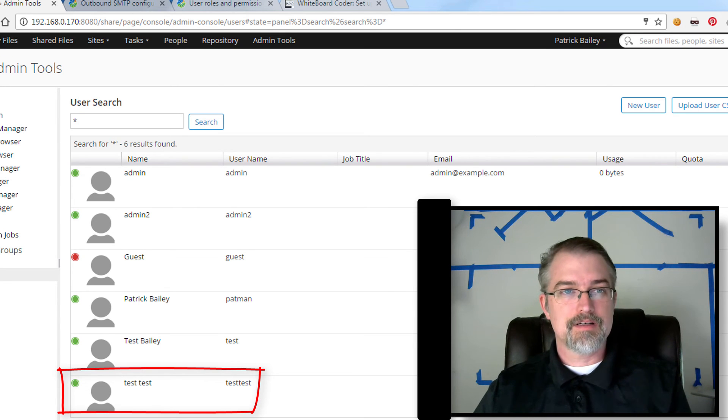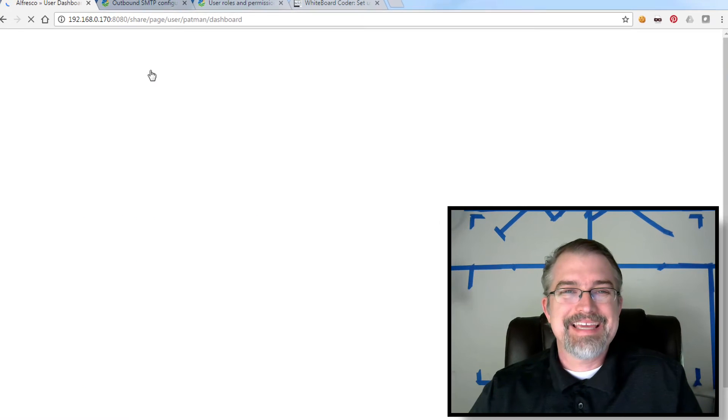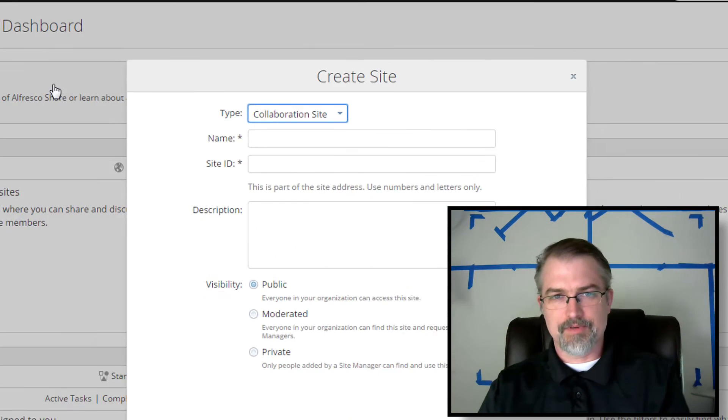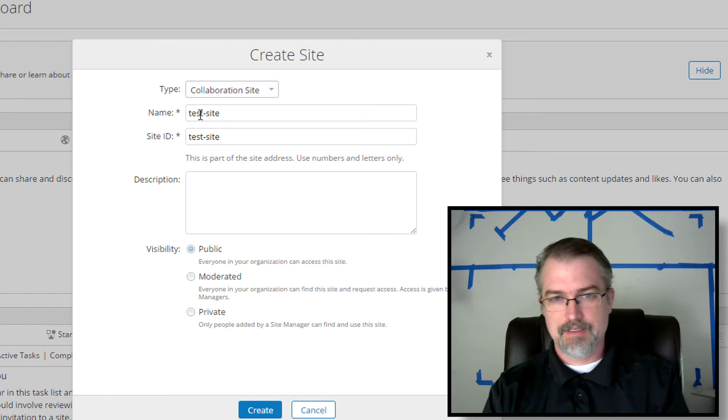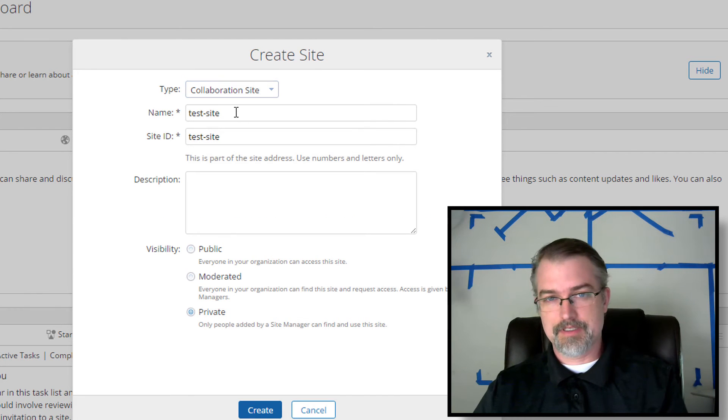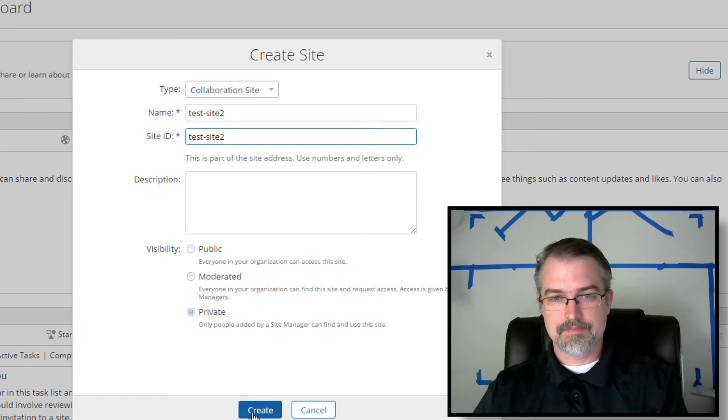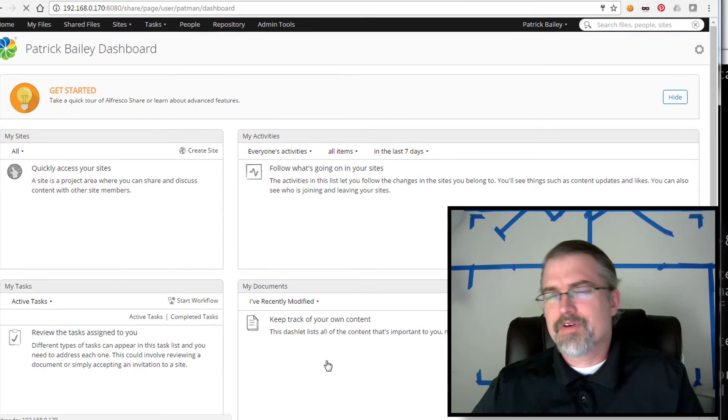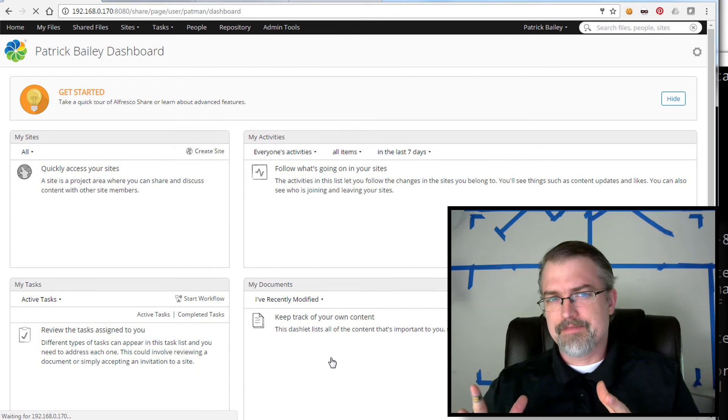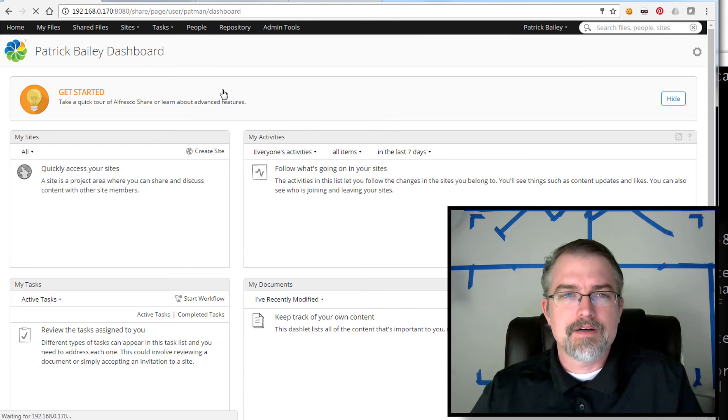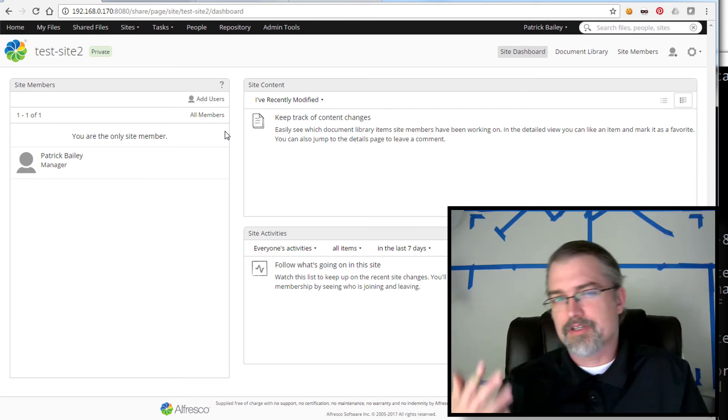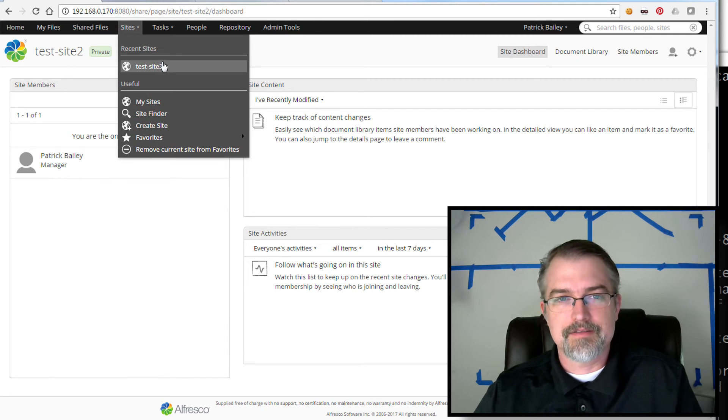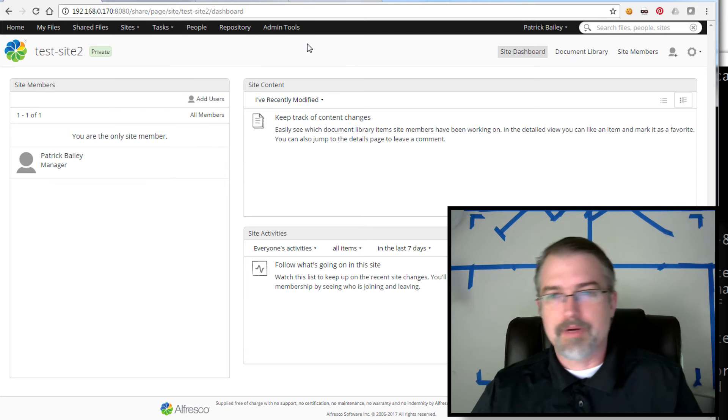Now I'm going to go make an Alfresco Share site. I'll go to sites and create a site. Let's call it test site and make it private. So I'll create it. It says being created. Now the fact when you create a new user in Alfresco Share, I don't think they get an email. In fact, I'm pretty sure they don't, but they do get an email notifying them when they're invited to a site. So I have this site now and when I create the site, it should log me into it. So here we are test site two.